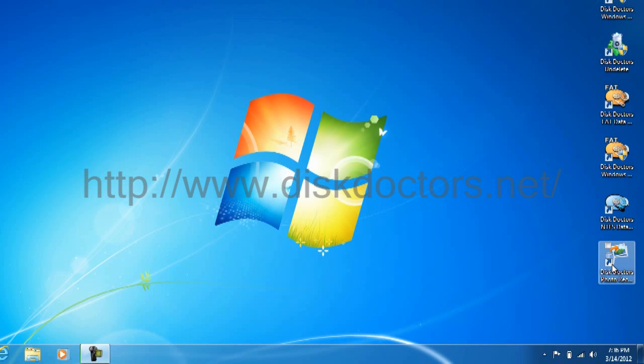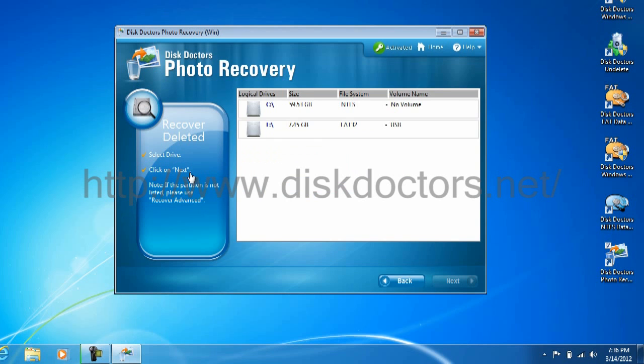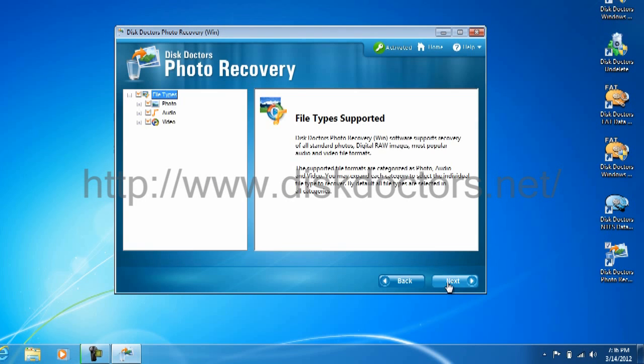Click on the recover deleted option, select the USB stick. Click next, you can see the options of photos, audios, videos is there, selected already.